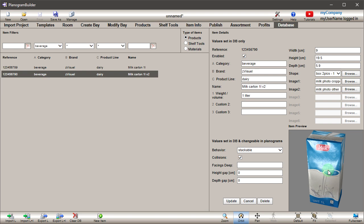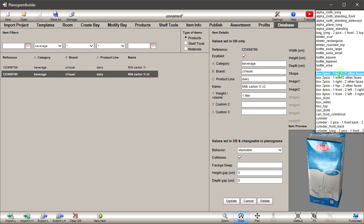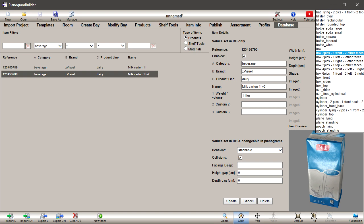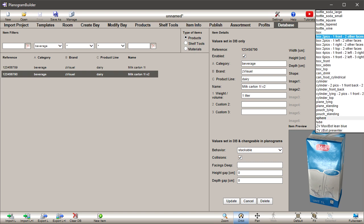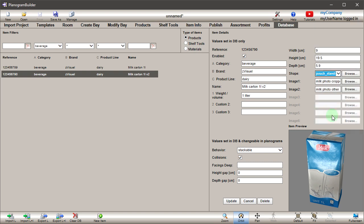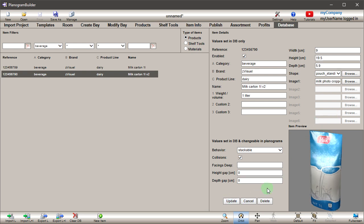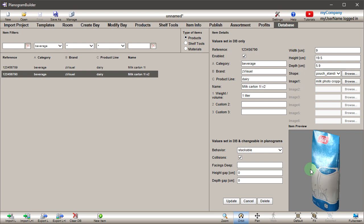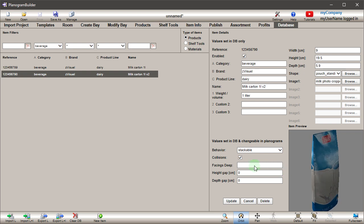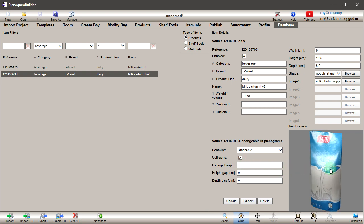Now let's imagine our milk is in a flexible pouch. Open the shape dropdown menu, select Pouch Standing, then click Update. The milk is now pouch-shaped. Note how the item is also scaled to match the dimensions we entered earlier.